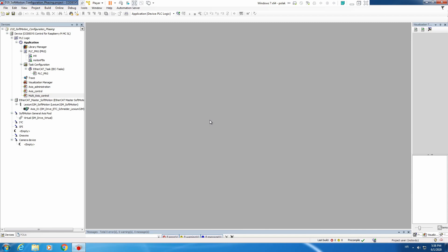One to select, the second to execute your cam profile, and then you need to have the cam structure. For today's video we will do the basic things for cam. Let's create our instances, call them in motion FBs, prepare our visualization, and then we will continue with the cam profile and cam editor. Let's start.